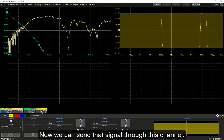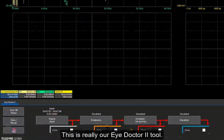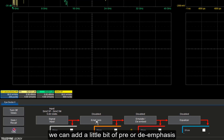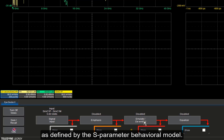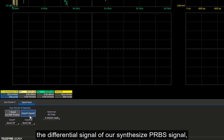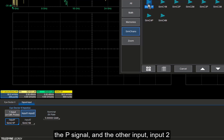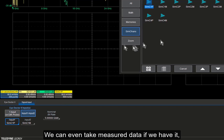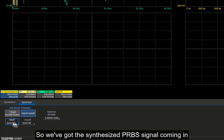Now we can send that signal through this channel using our channel emulator. Under SI Studio, we pull down our channel emulator — this is the iDoctor2 tool. This allows us to bring in and select where the input signal is, add a little pre- or de-emphasis if we want, and select what channel to bring in as defined by the S-parameter behavioral model. The input signal is going to come from the differential signal of our synthesized PRBS signal — simulator channel 1, the P signal, and input 2 is channel 1 of the M signal. We can even bring in measured data as the synthesized source.